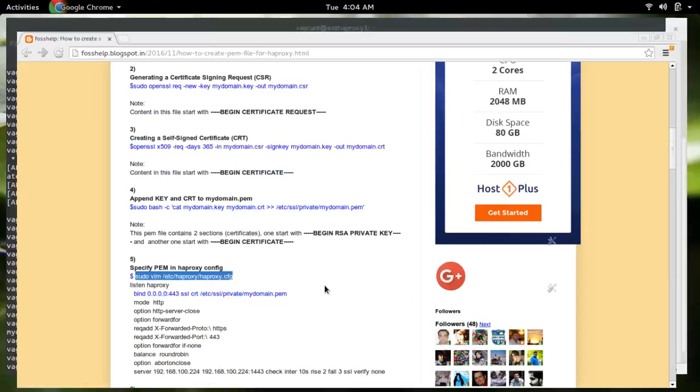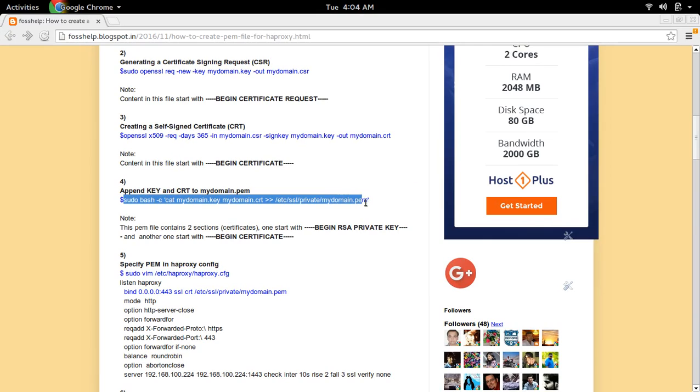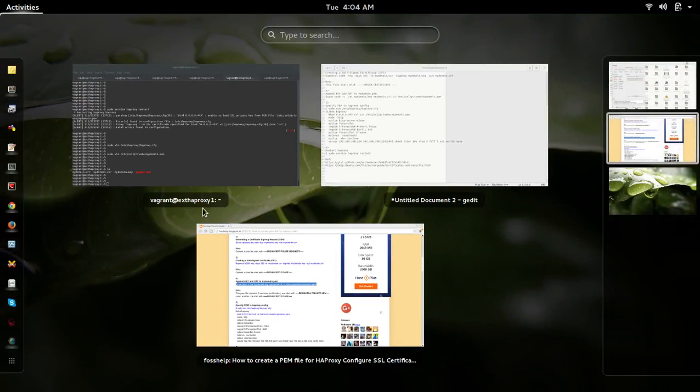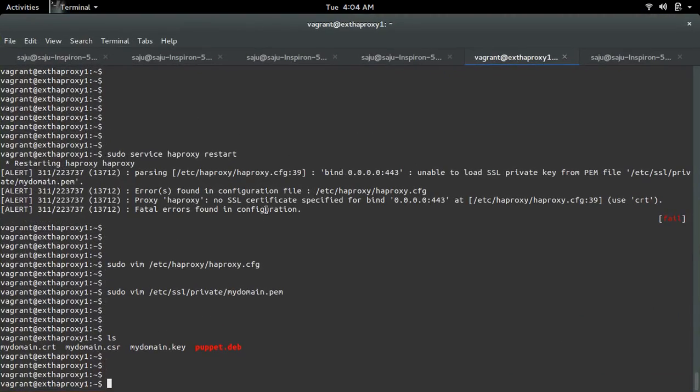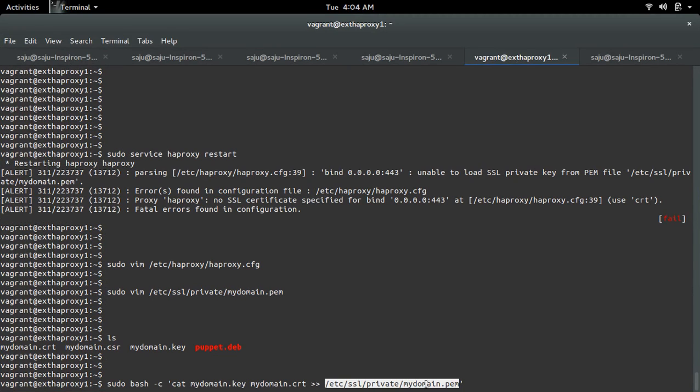Here I have a command. Basically this command will get the private key and self-signed certificate file and append to this PEM file.